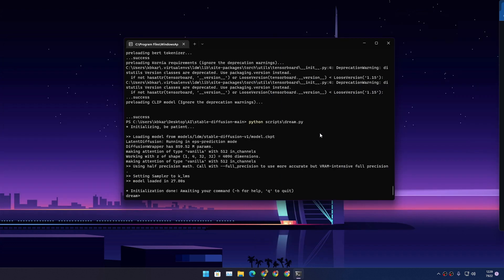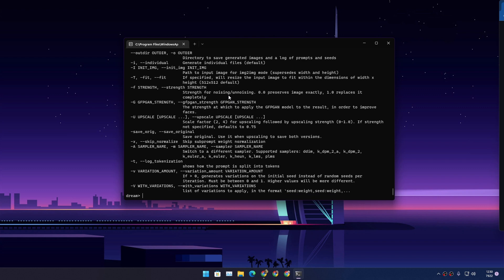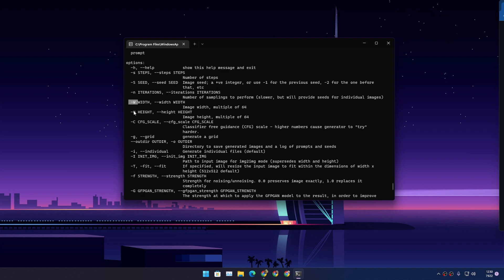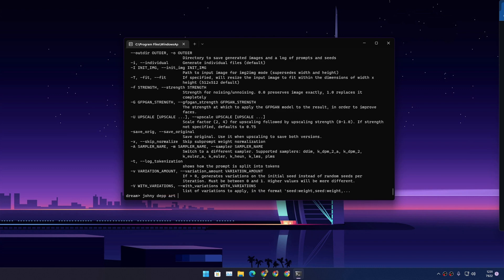Once you see the dream command prompt, you can start generating. Type '-h' for help to see all the options. For example, I'll type a prompt like 'Johnny Depp art.' You can set image dimensions using '-W' for width and '-H' for height. Use '-n' followed by a number to generate multiple images — for example, '-n 3' will generate three images.